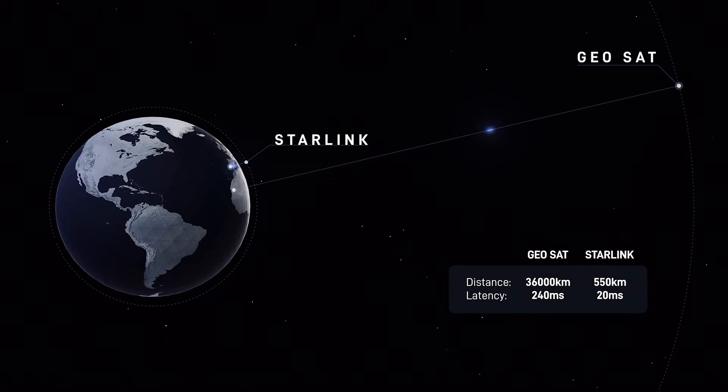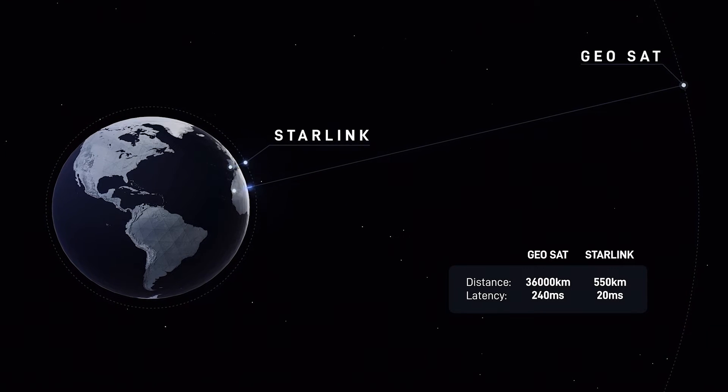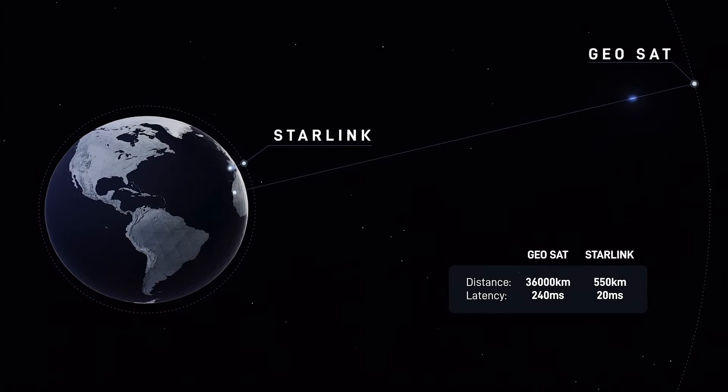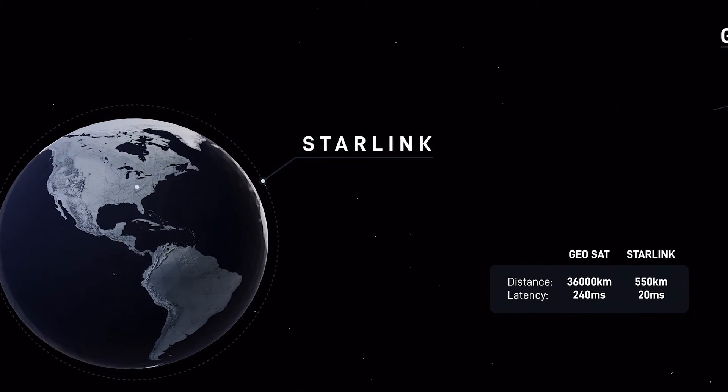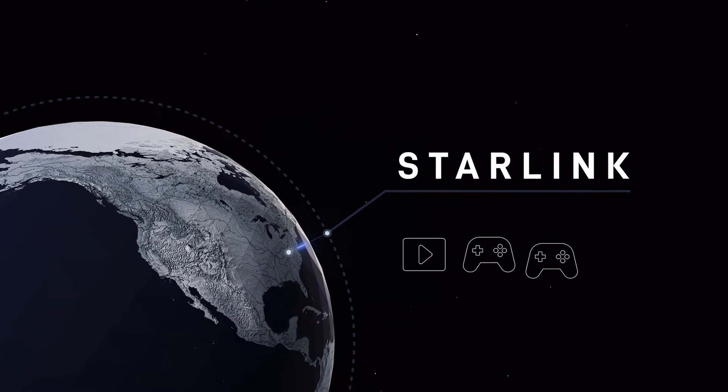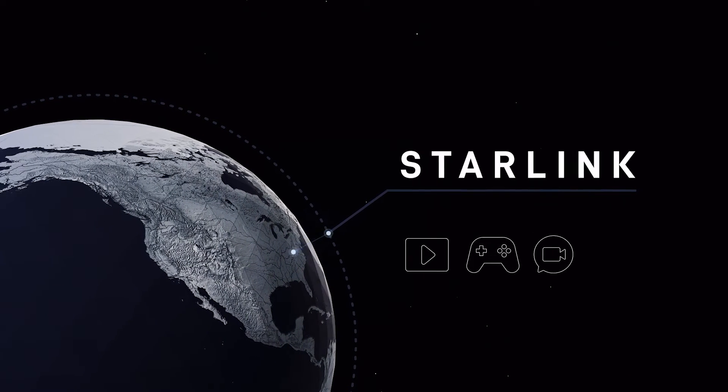By leveraging the world's largest satellite constellation using a low-Earth orbit, Starlink can support streaming, online gaming, video calls, and more.